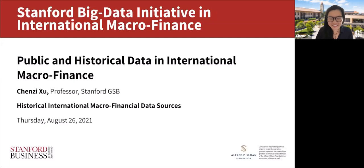Thanks a lot. This is super exciting to be here. I'm going to talk about historical data and I'll be covering a lot of topics.